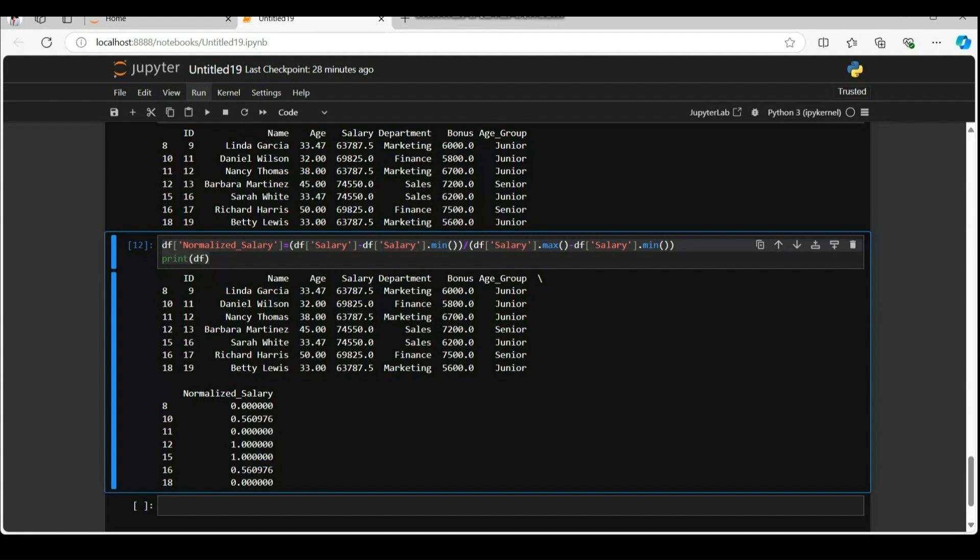Later update the data frame, you can find the normalized salary column filled within range 0 and 1.